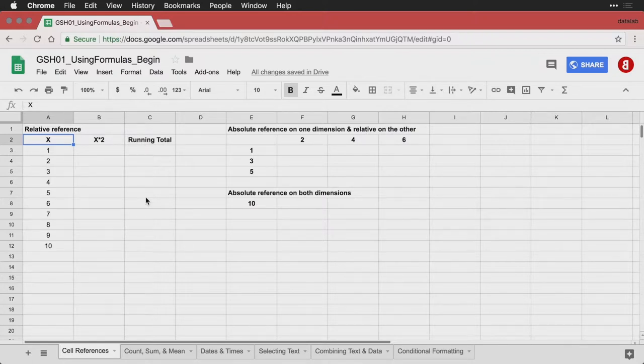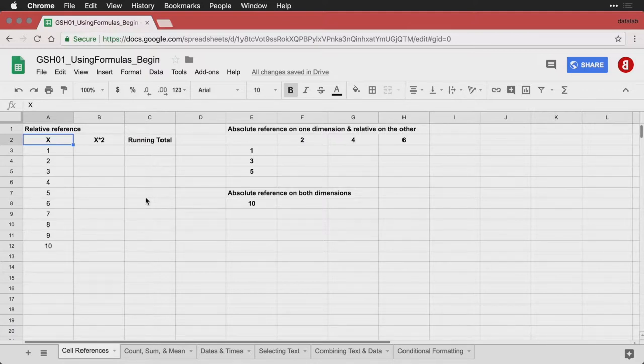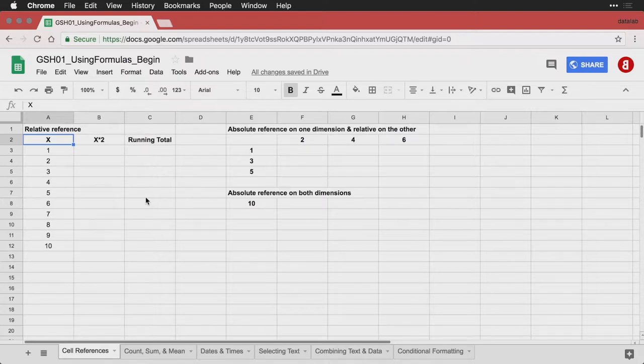But one thing we need to get started with is cell references. So when you're writing a formula, you need to have Google Sheets refer to the right cell. And you can do this with what are either called relative references or absolute references. And I'll demonstrate both. We'll begin with relative references.